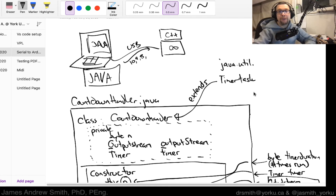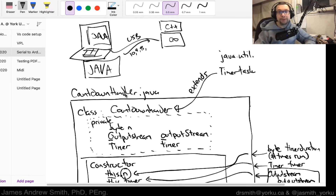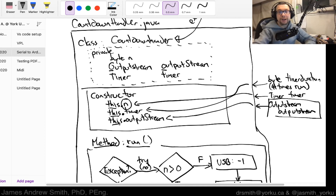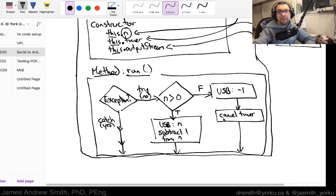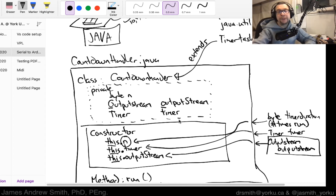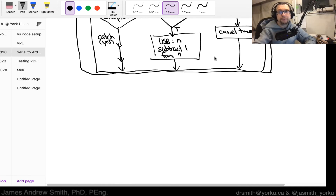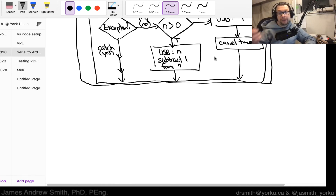That is effectively what's going on inside the object created from the CountdownHandler class. We initialize it using the constructor and then run this method. CountdownHandler itself is an extension of TimerTask, which is built into the Java libraries.